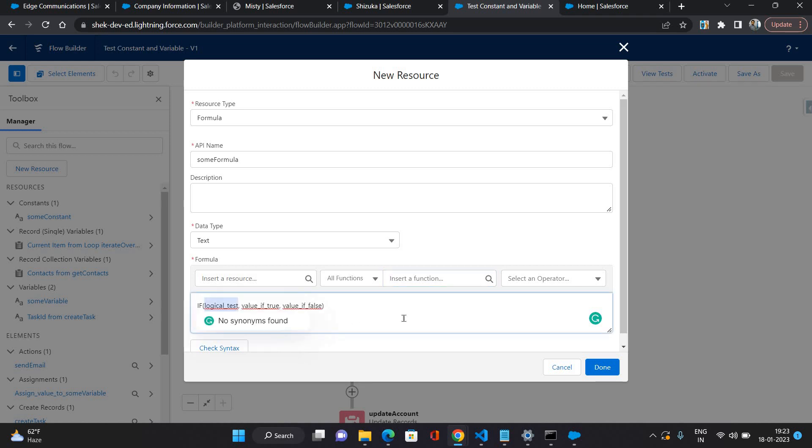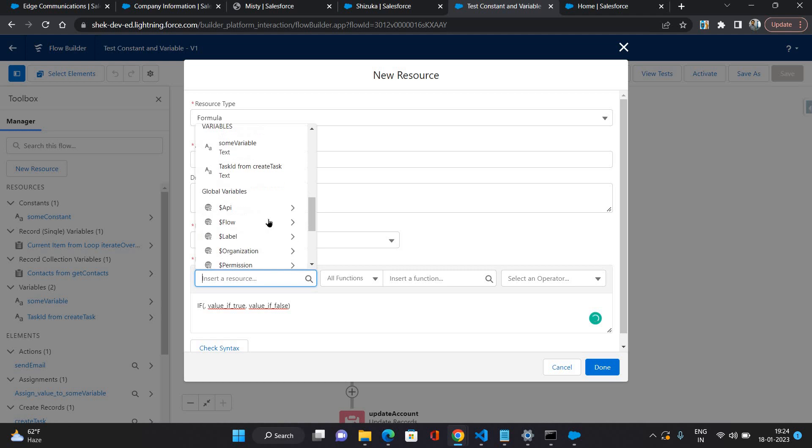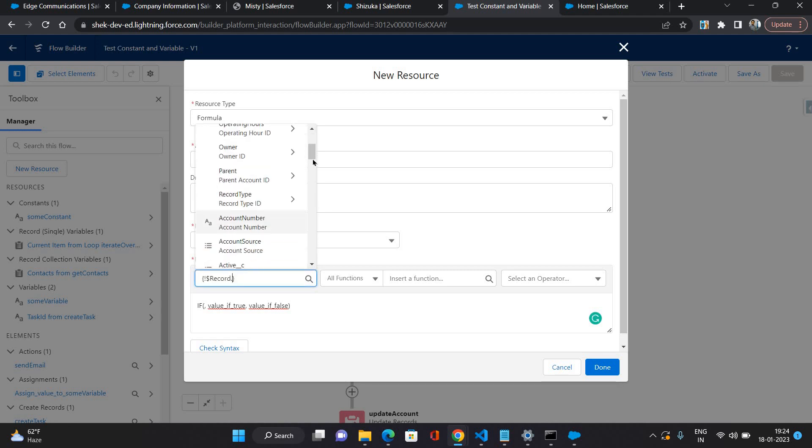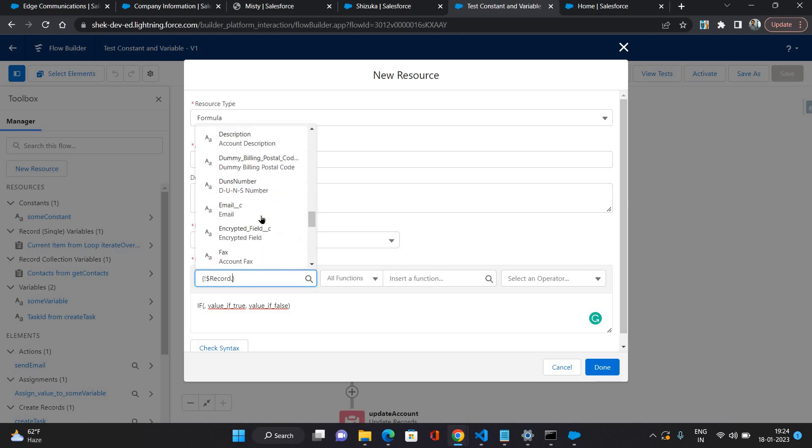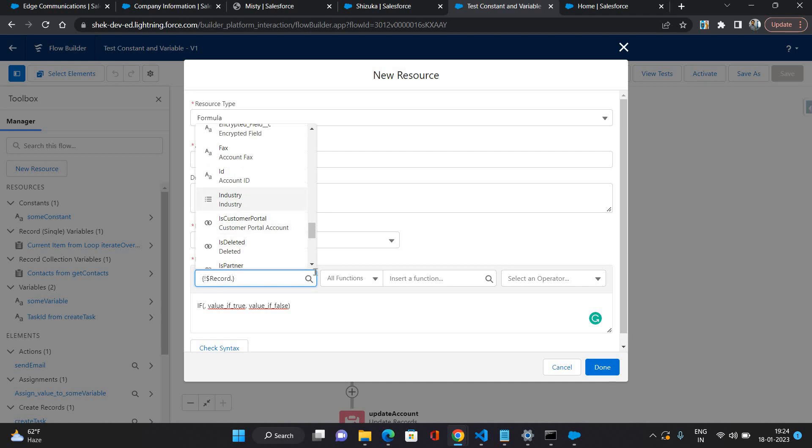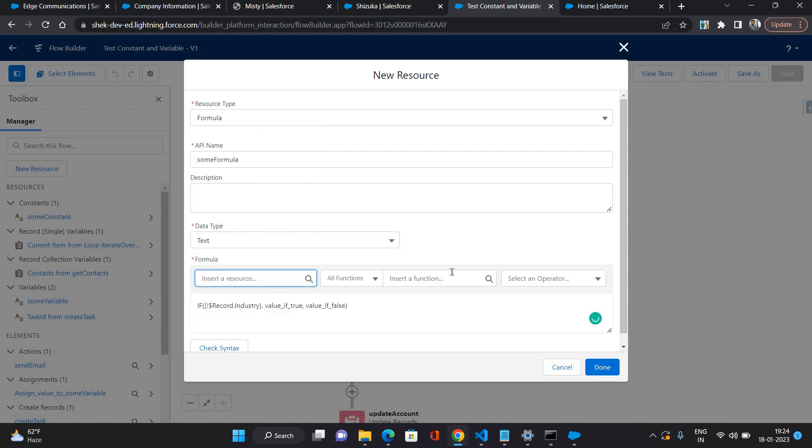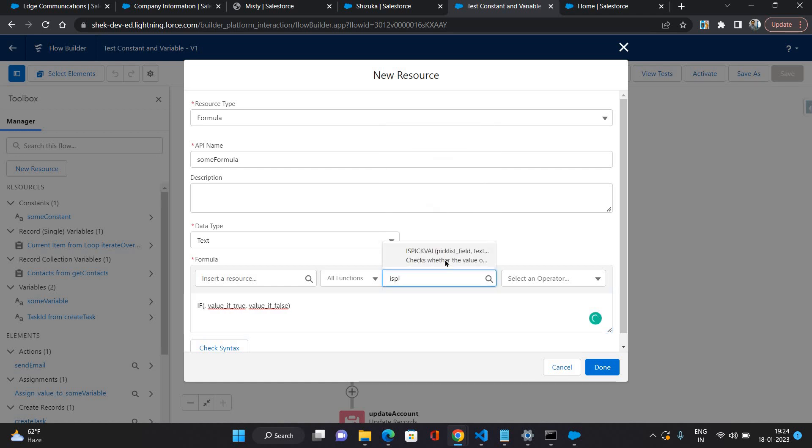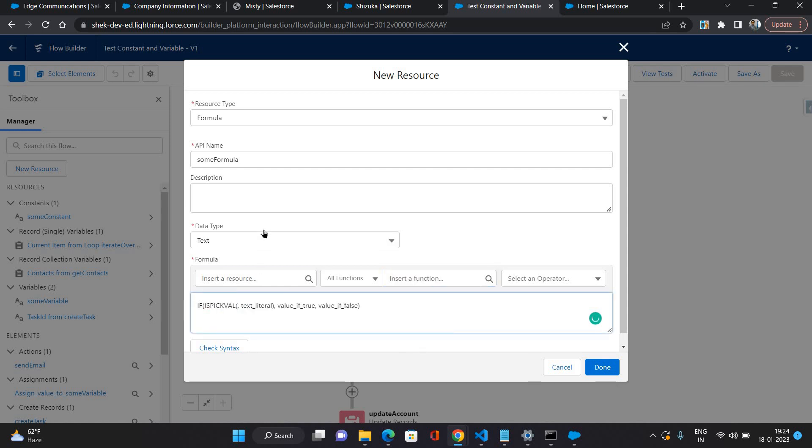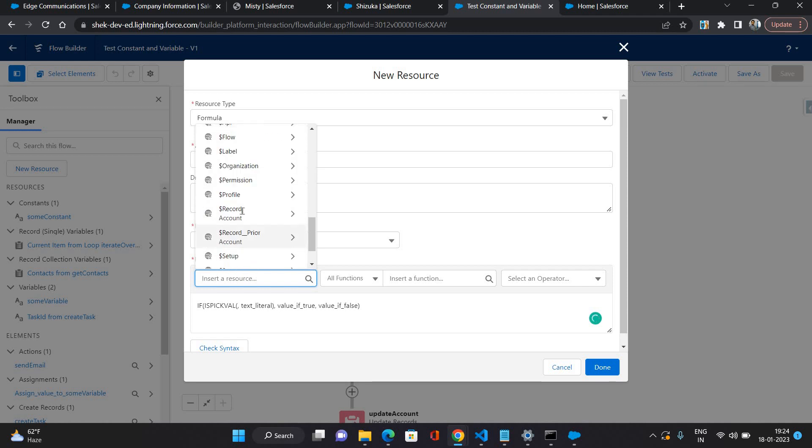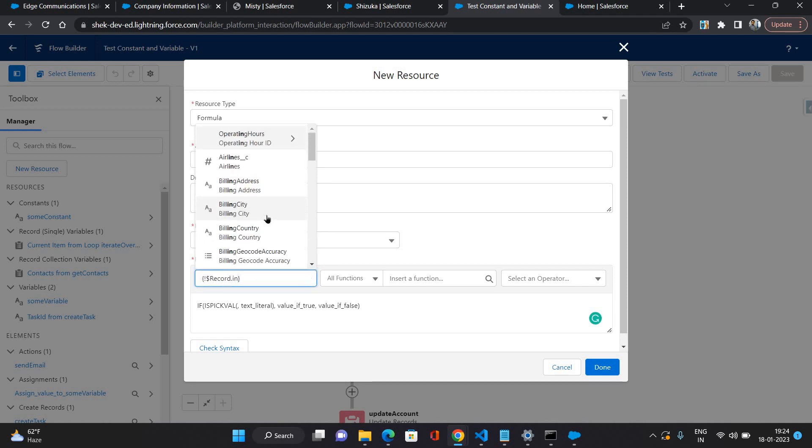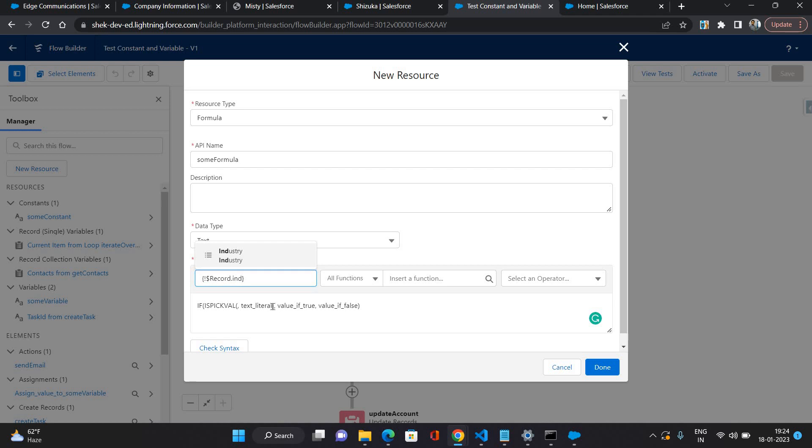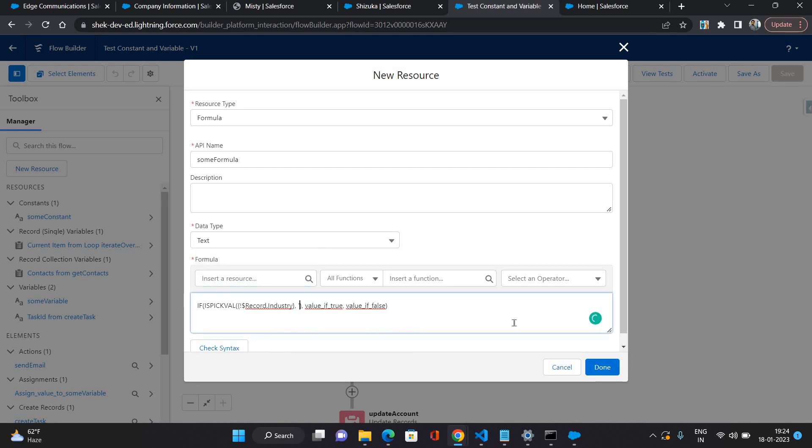Let's try to build something. I am selecting the account record from which this flow is starting, and let's say the industry of account. Because industry is a picklist value, I would need to use the is picklist function here. I need to provide the picklist field that would be our industry, and text literal I'm keeping it as electronics.